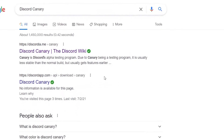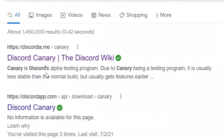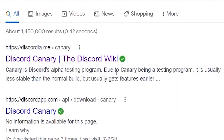Discord Canary, as you can see by the description over here, is an alpha testing program. It is less stable than the normal Discord that you probably use, and it also gets updates and features earlier than the normal Discord does. It's also used to find bugs, so that before updates get rolled out to the regular version of Discord, the bugs can be found and fixed.